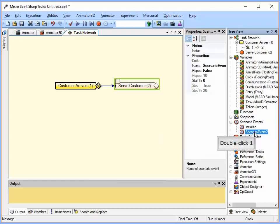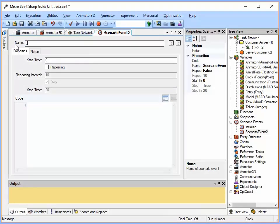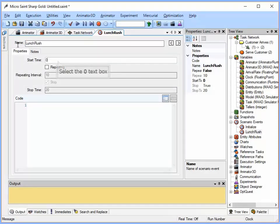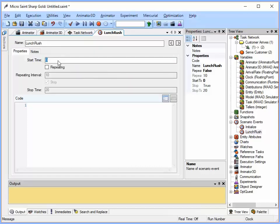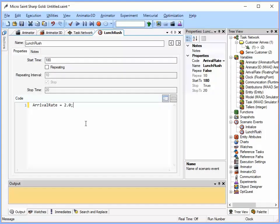Double click on that one. I am going to have this one happen. I am going to call this one lunch rush and I am going to have that happen at time 180, which will be three hours after opening. Then I am going to set arrival rate equal to two. So I am going to have a customer come in about every two minutes.